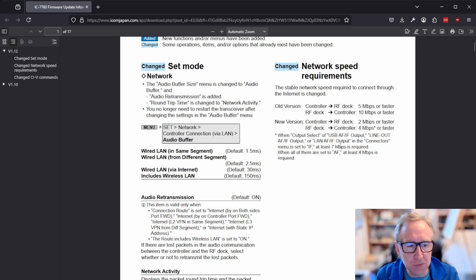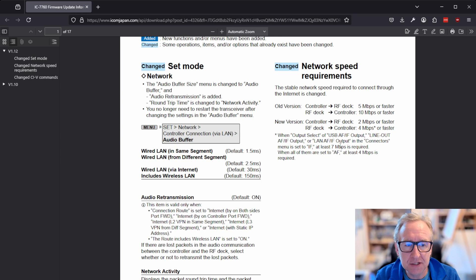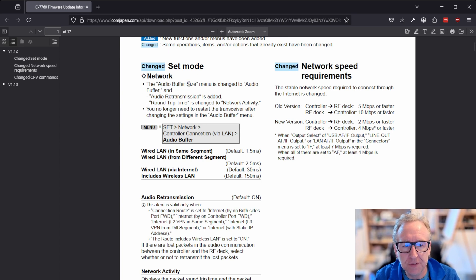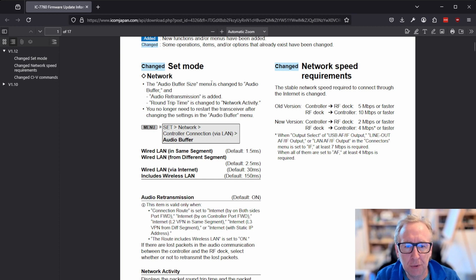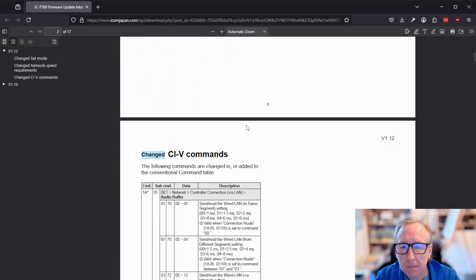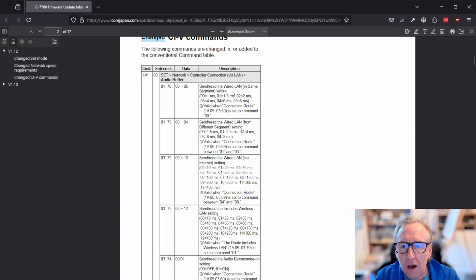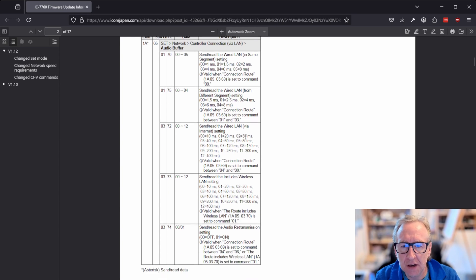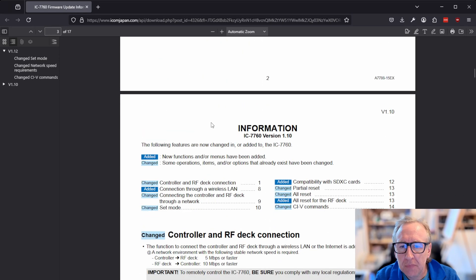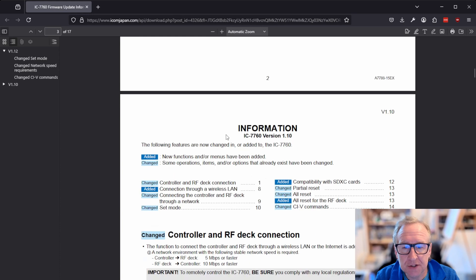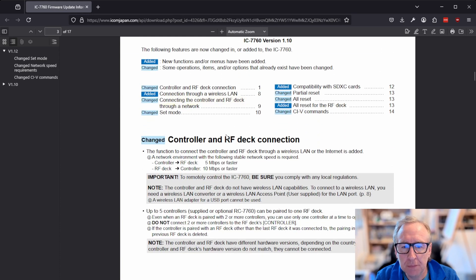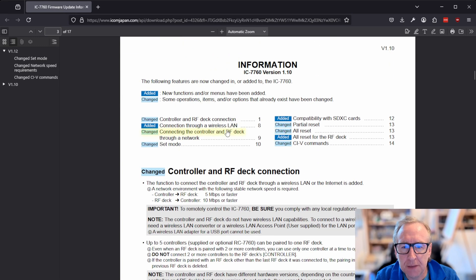Now, it's worth noting that speed isn't everything. There's latency involved as well. And that's where things like the audio buffer size might need to be tweaked for things like remote internet operation. They've added some new CIV commands. I won't run through all of these. You know, if you want to download the file and have a read through at your leisure.